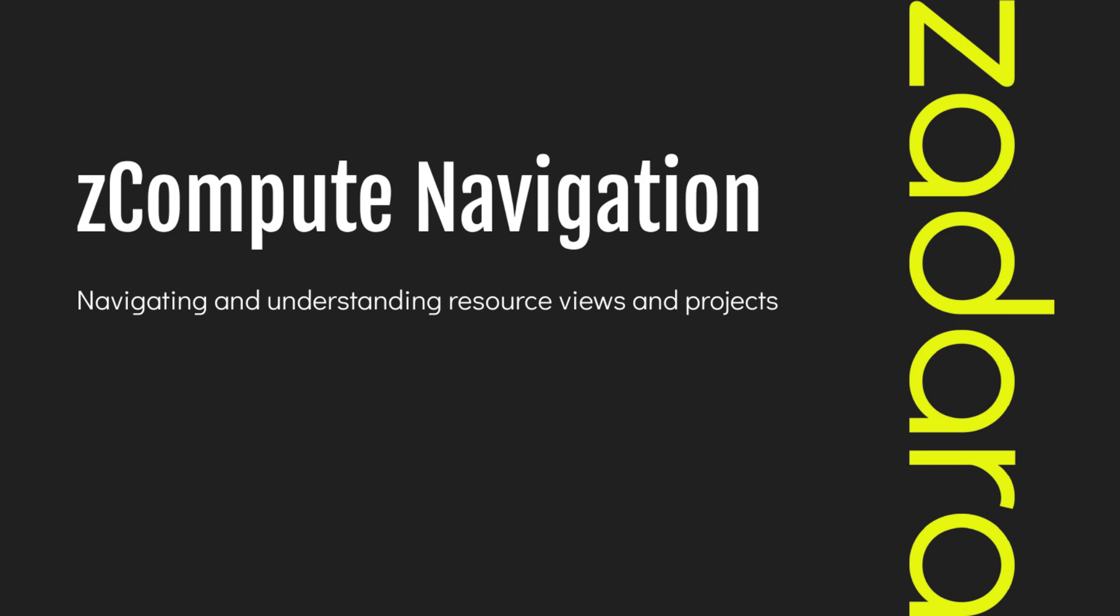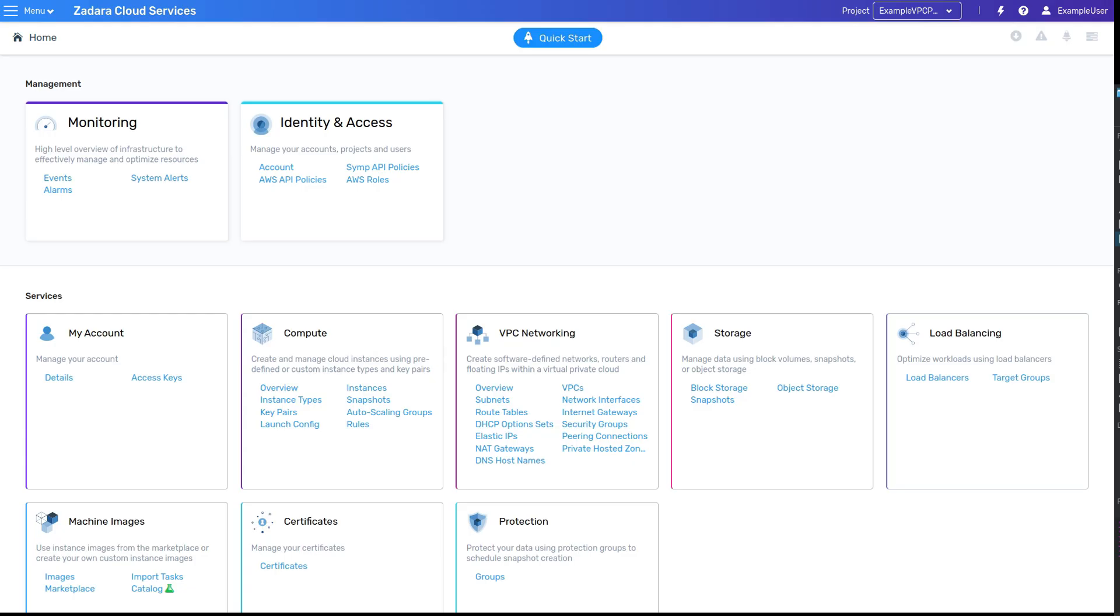In this video, we'll be going through the fundamental navigation and views seen throughout the Zadara Compute UI. Upon logging in, you'll first be presented with the home screen, where you'll find categorized links to various resources and configuration pages.